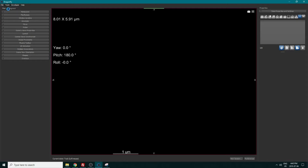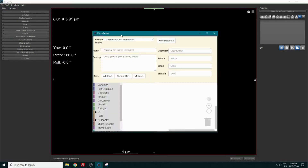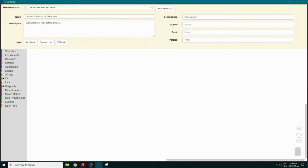So what we want to do is go in and open the macro builder. Once inside, we will need to name our macro and save it.